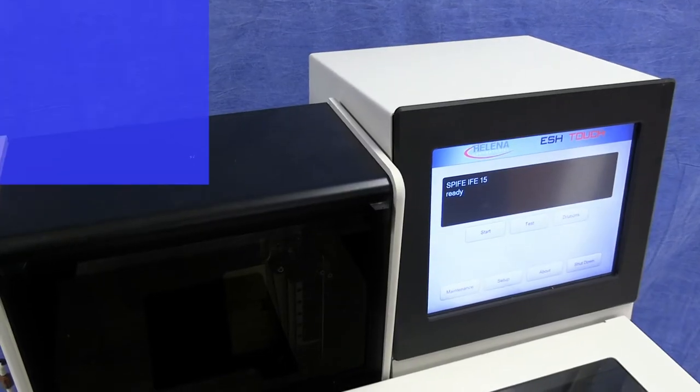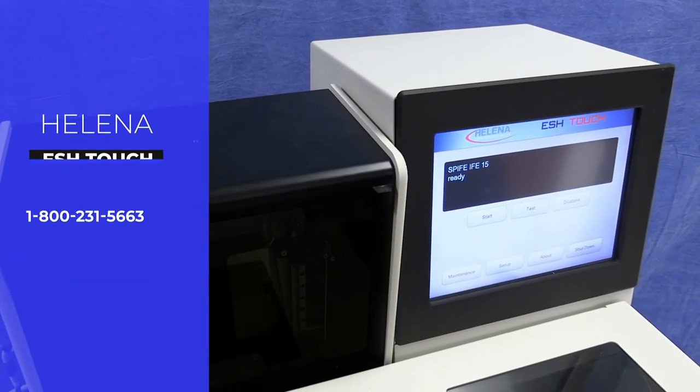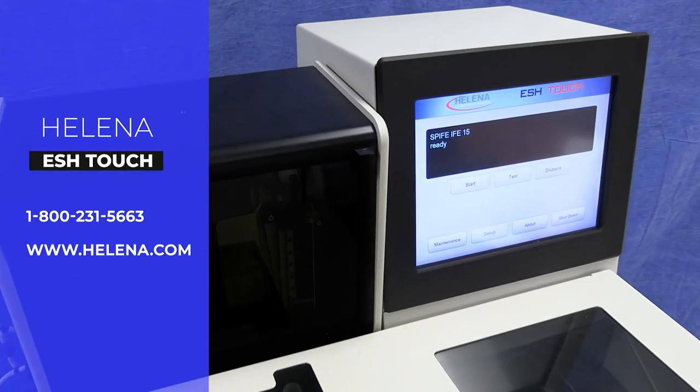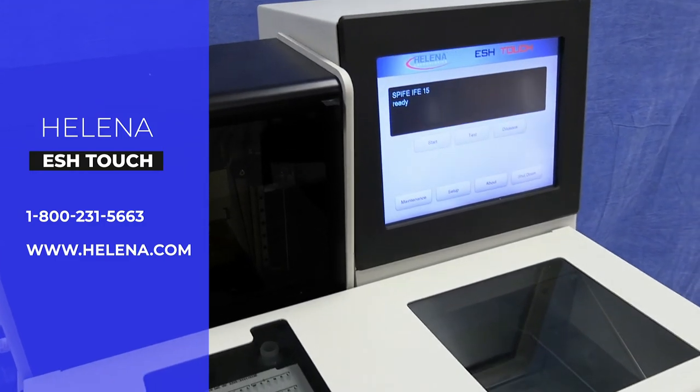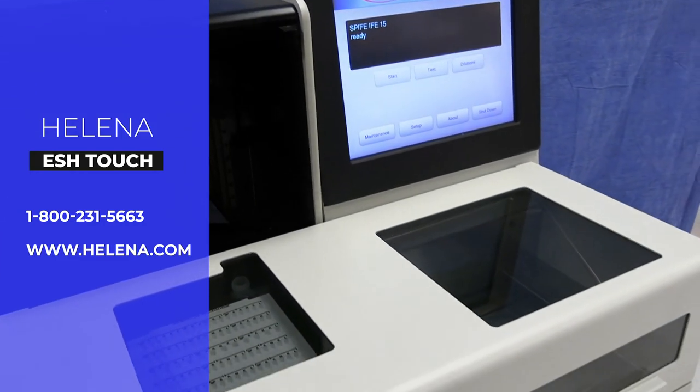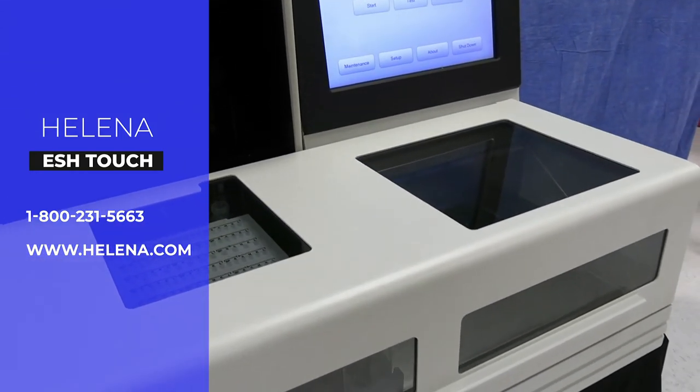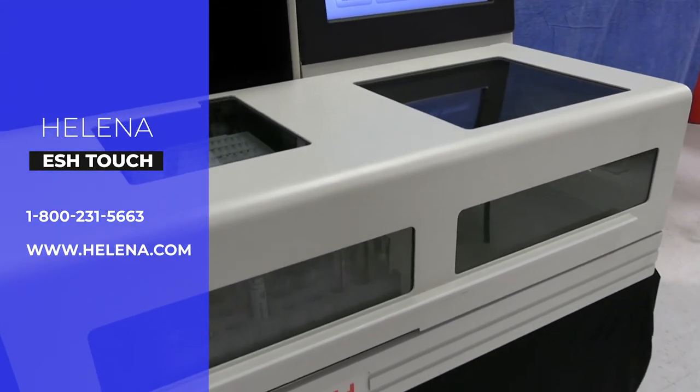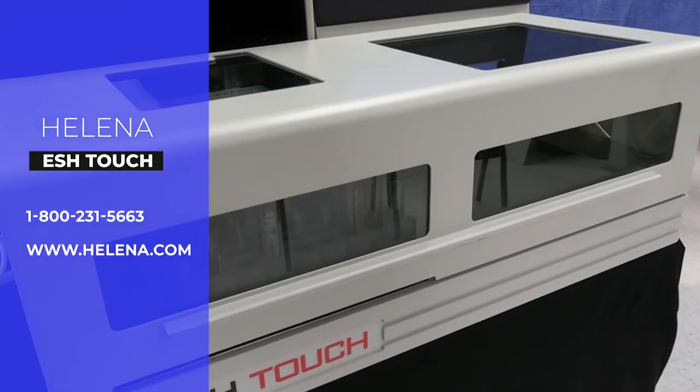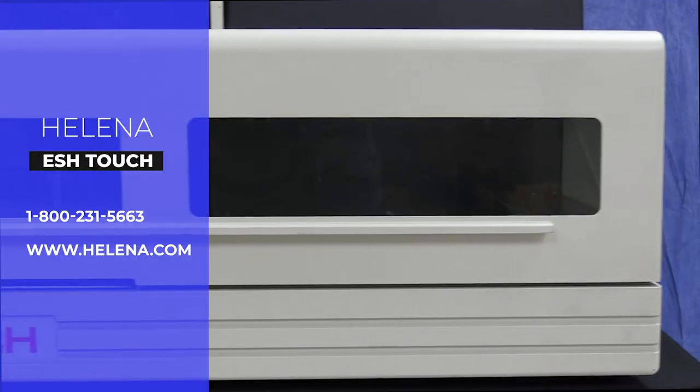Your local technical representative will be happy to answer any questions you might have. Call or drop us a line if Helena can be of service.